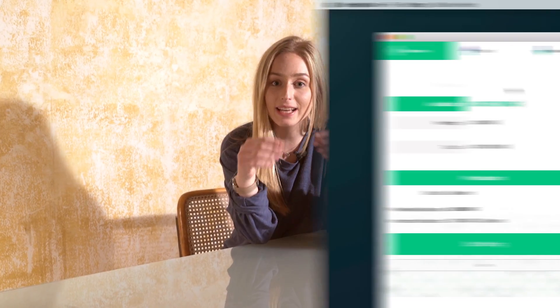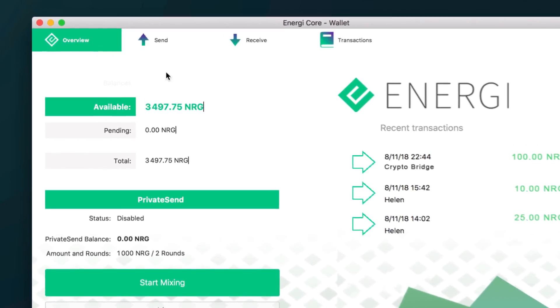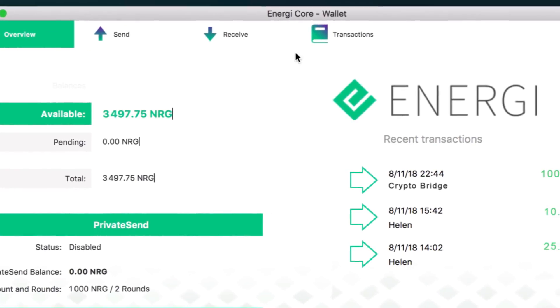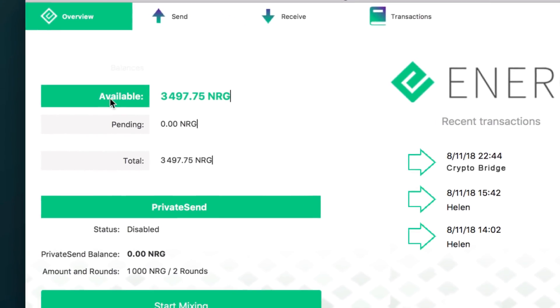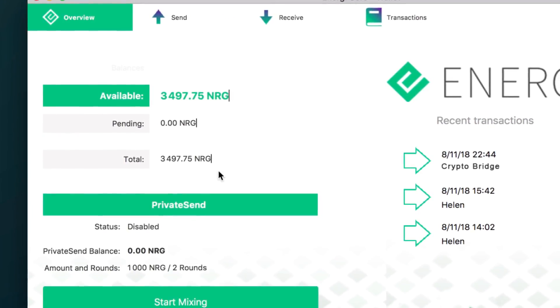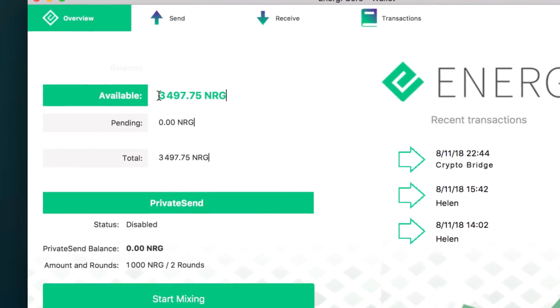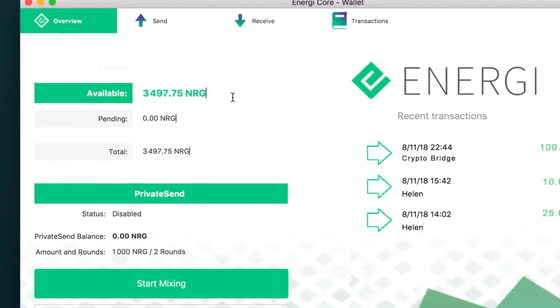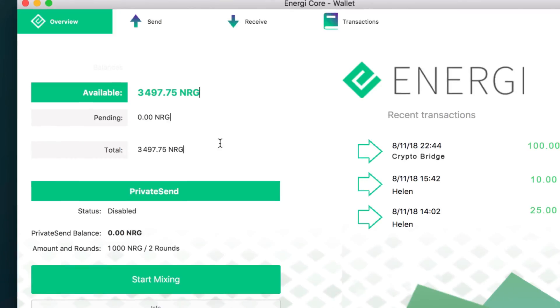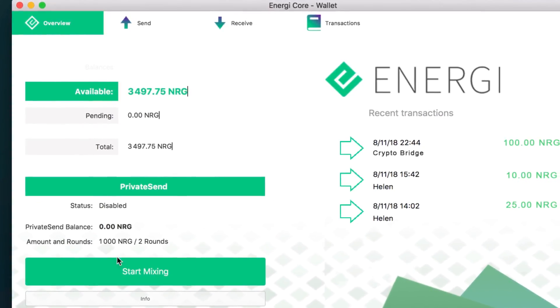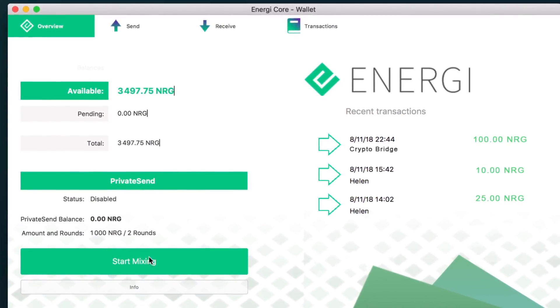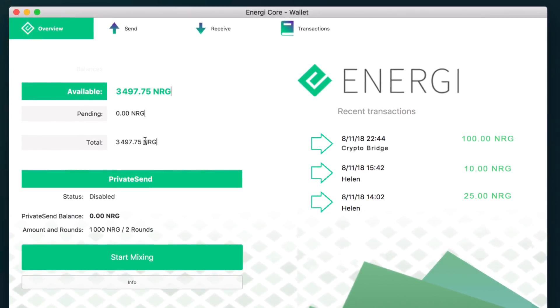Let's see how our wallet works. It's very intuitive. I'm pretty sure you can already see some familiar words like send, receive, transactions, for example. So what do we have here? This is our balance — this is how many E's we have. That's pretty much all there is in this tab. It is very simple and clean. This is the coin mixing feature that I explained in the Energy cryptocurrency episode. We're not going to need that for now.